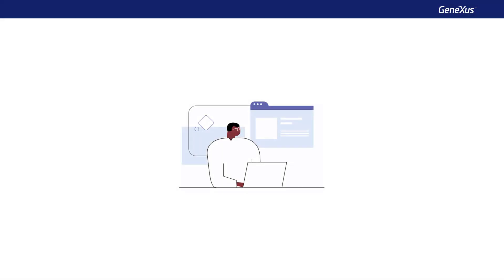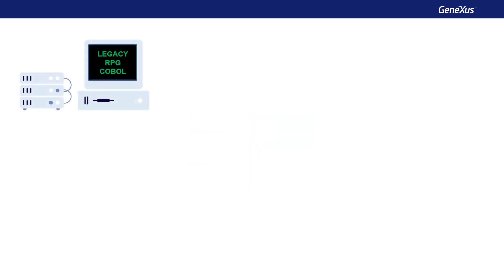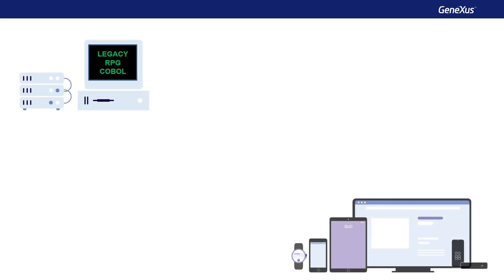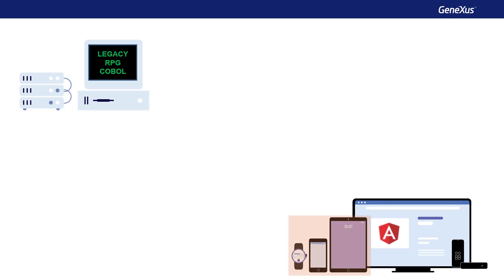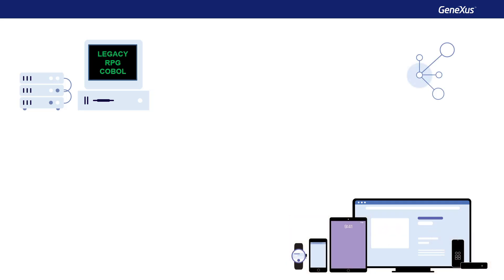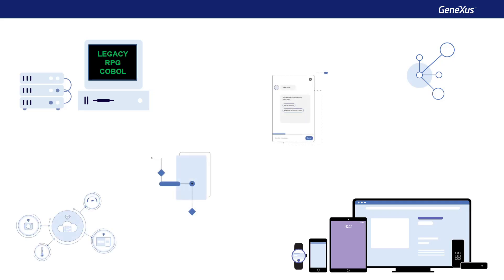GeneXus allows building different types of applications, from the green screen ones for COBOL or RPG systems, to state-of-the-art web applications in Angular framework, native code applications for mobile devices, such as watches, cell phones, tablets, or Apple TV, as well as artificial intelligence applications, chatbots, business process modeling, or the Internet of Things.